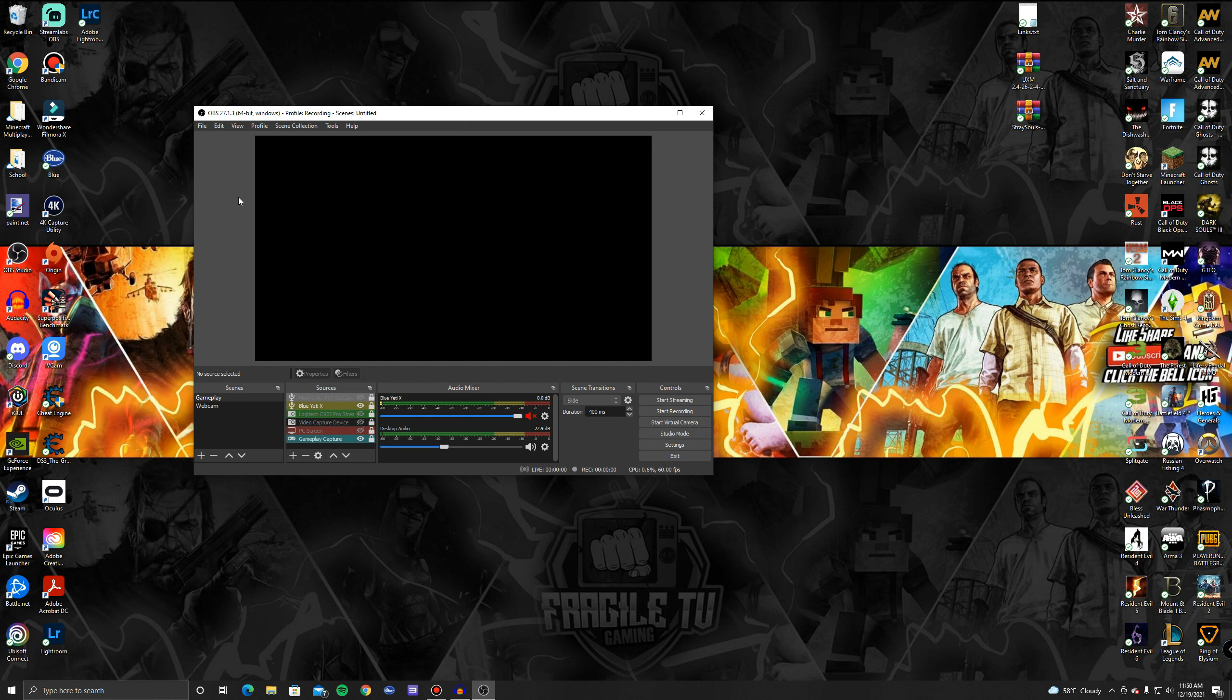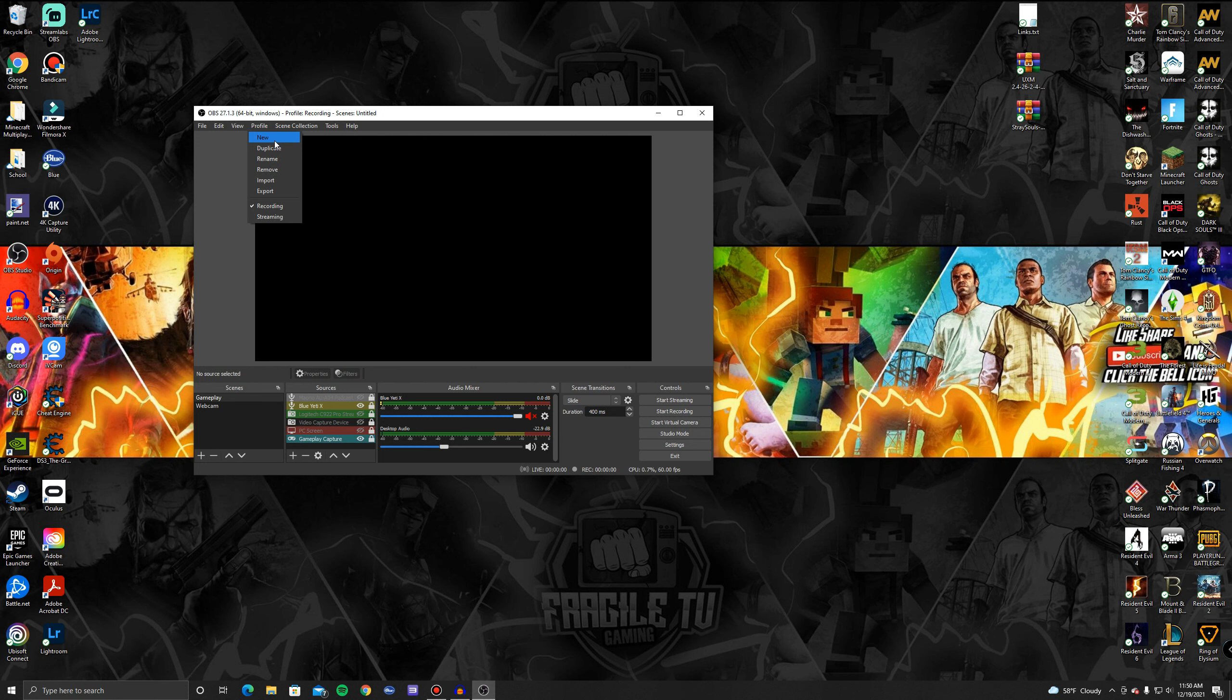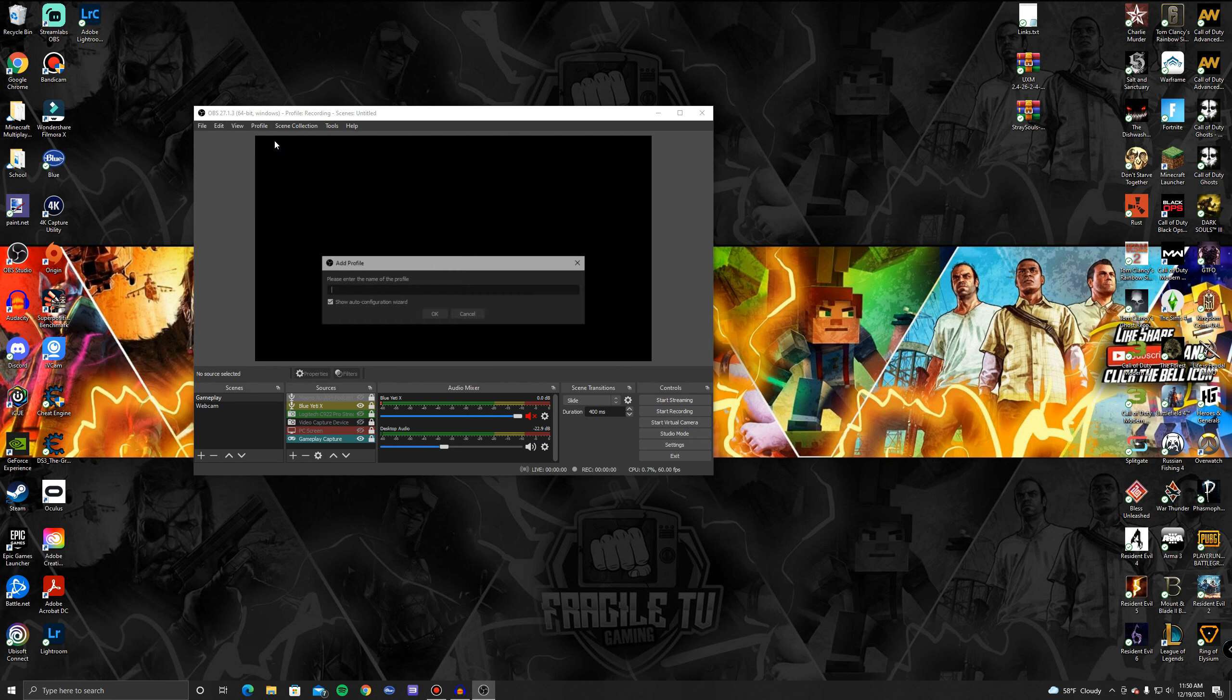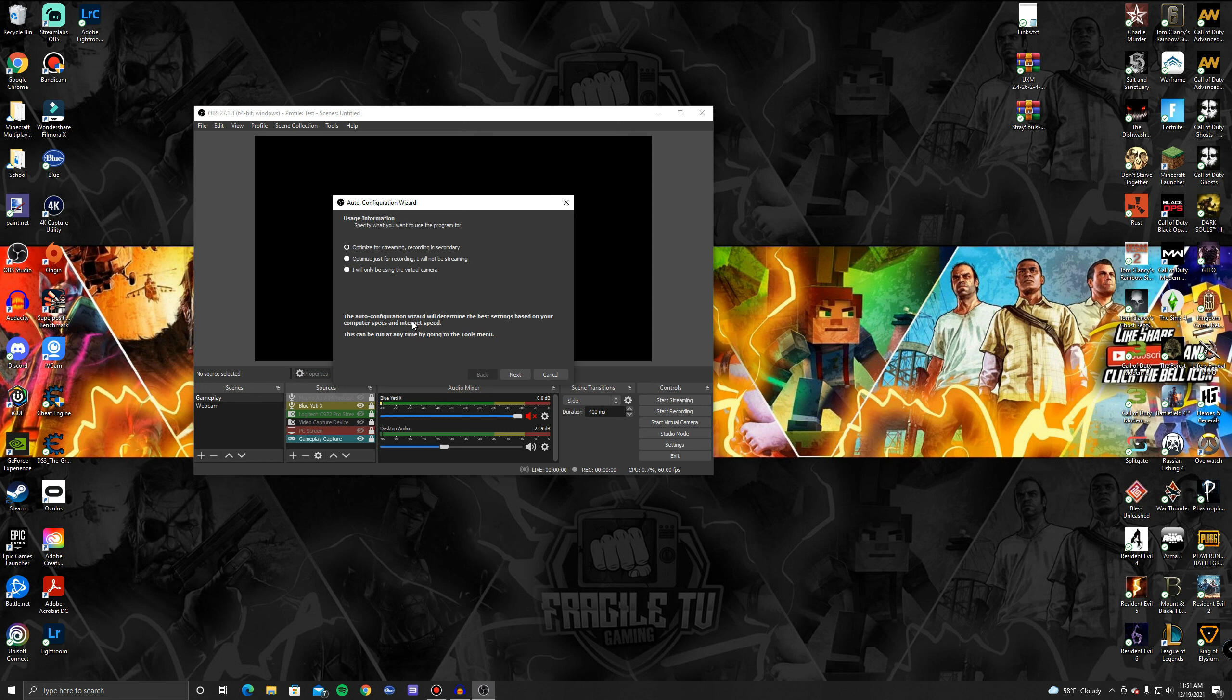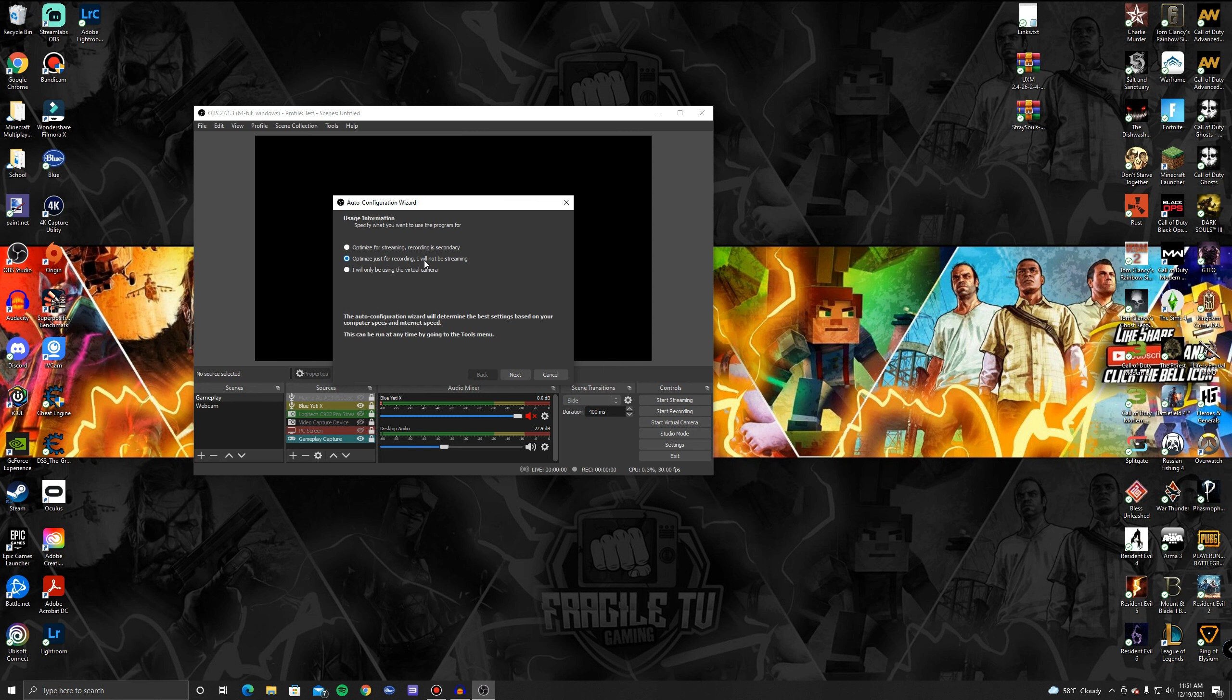Okay guys, so to start off, what I would do is go in OBS and click on Profile. After you click on Profile, I would click New because what I do is I have one for recording and streaming. For those of you that are going to be doing recording, I would click New and I'm going to call this one Test because this is just for the video purposes, but if this one's going to be for recording I'd put Recording and then click Okay. Then it'll ask you optimize for streaming, recording a second day, or optimize for recording. I'm not going to be streaming and I would click that one if you're going to do recording, optimize just for recording.